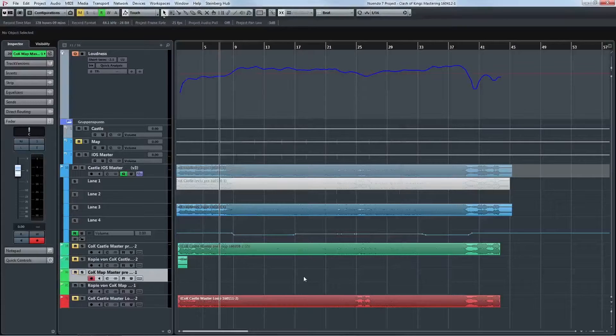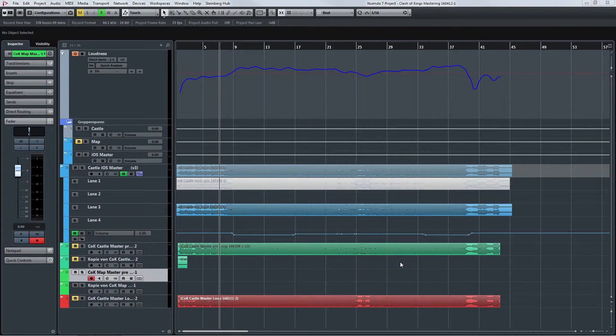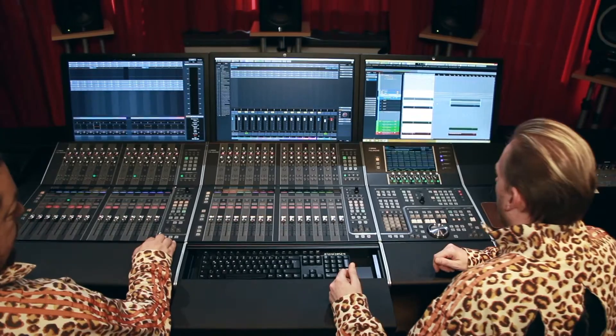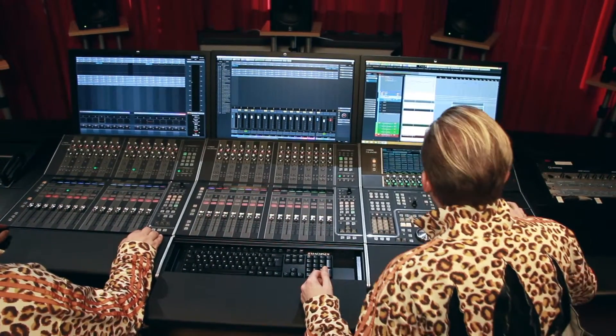Hi everyone. Today we are talking about mastering video game music. In the last video you saw a few tips about mixing the music, and now we're going to master the music. As this is orchestral music, we don't want to push the tracks to the limit and make it as loud as possible. That's why we use volume automation instead and just use the limiter to prevent clipping. Let's just start.